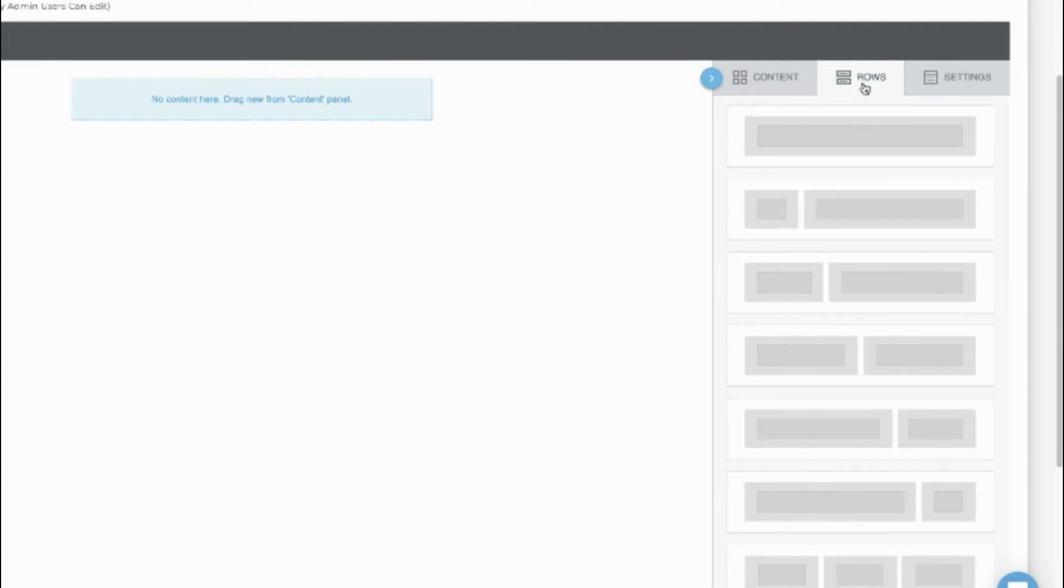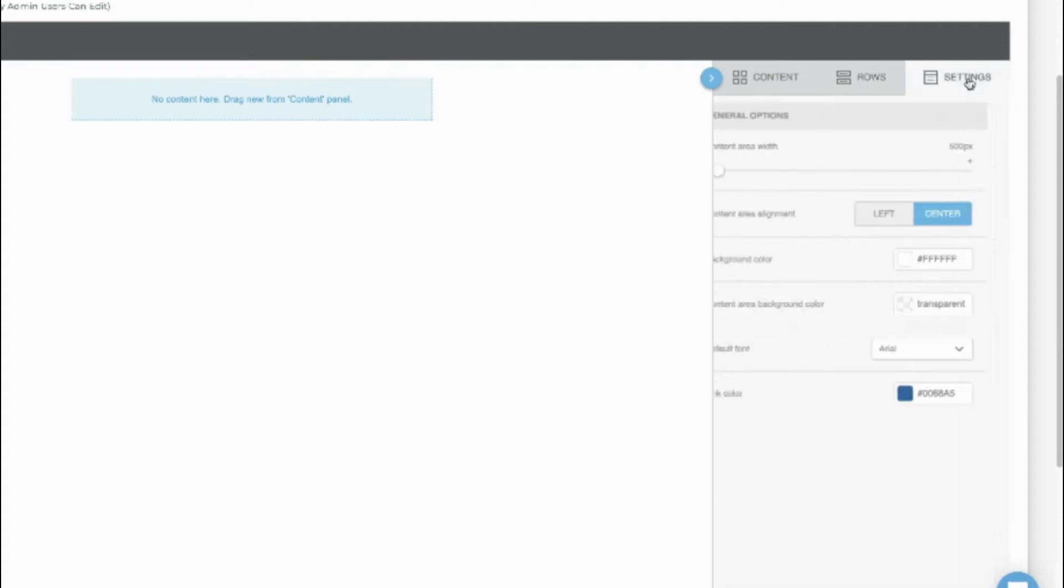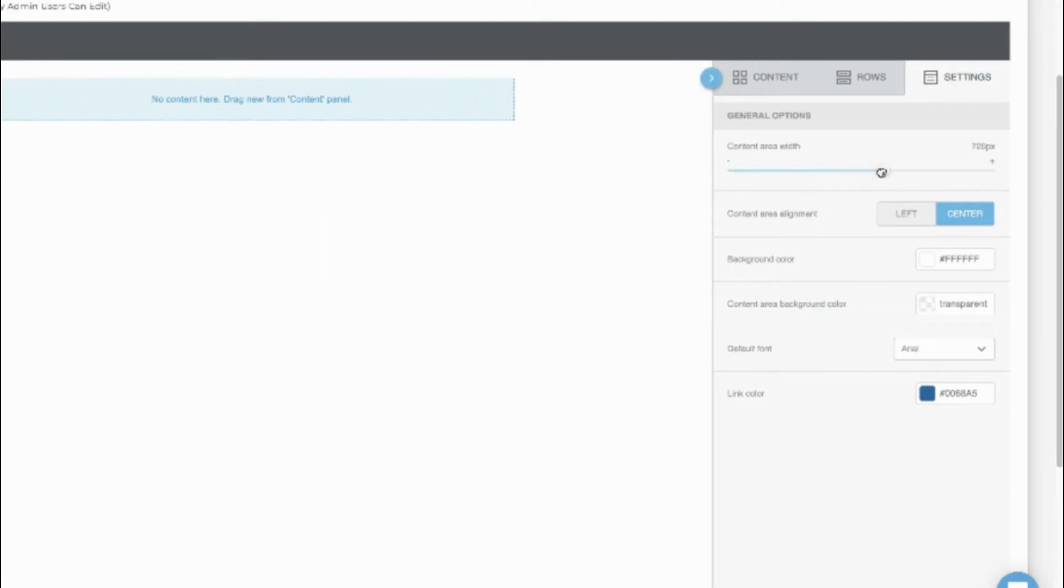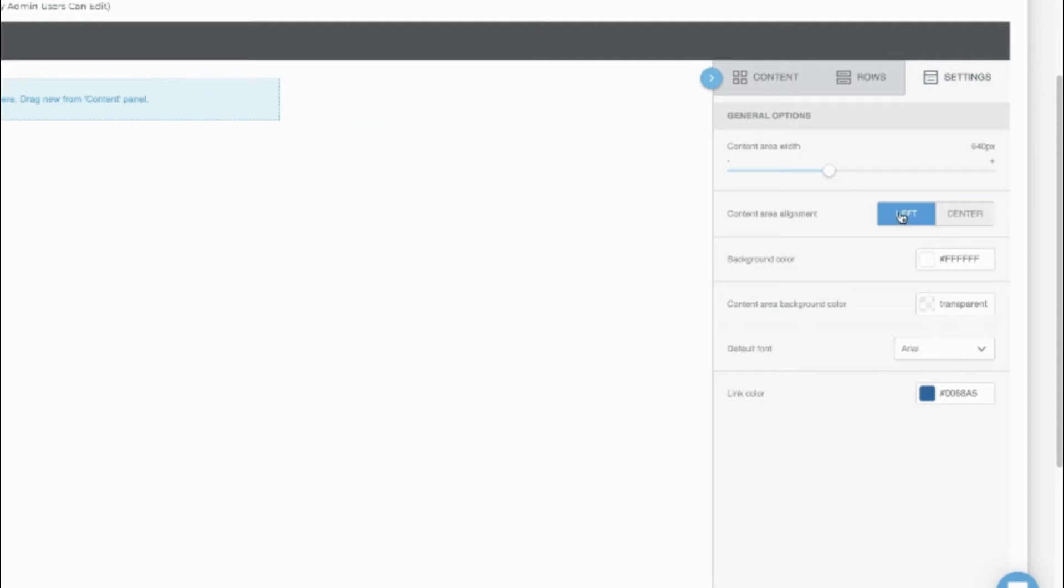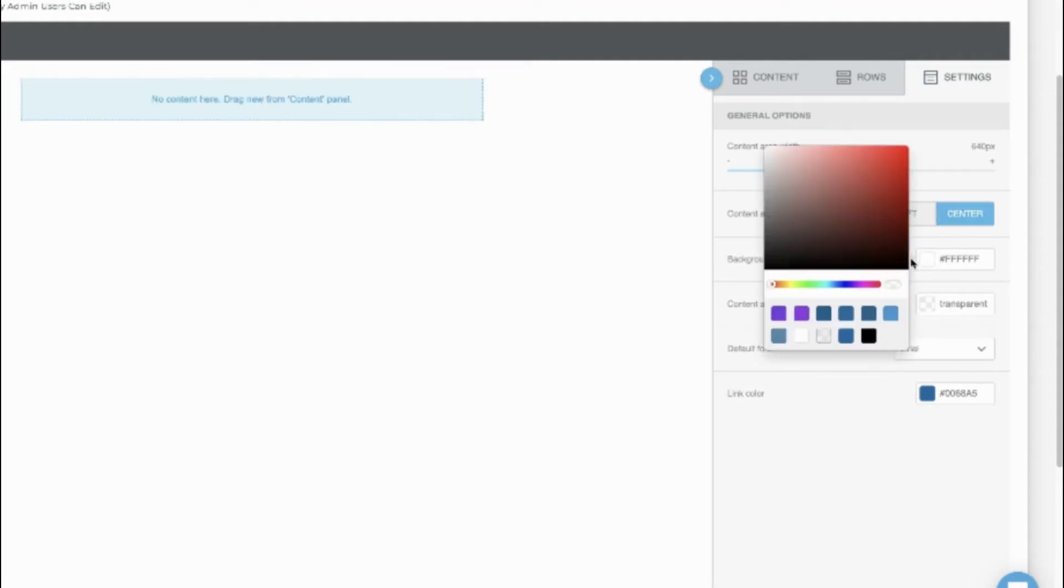Rows help you to format the template. And Settings are the basics of the template. You can increase or decrease the size of the content width to make it easier to see the full template as you're editing. You can also set the alignment, background colors, default font, and link colors.